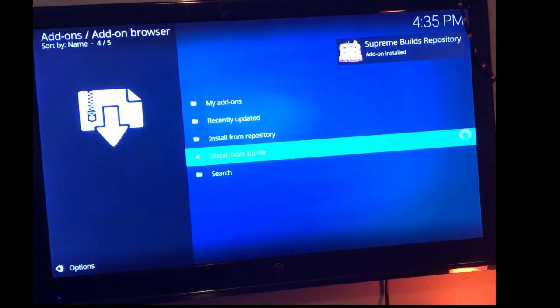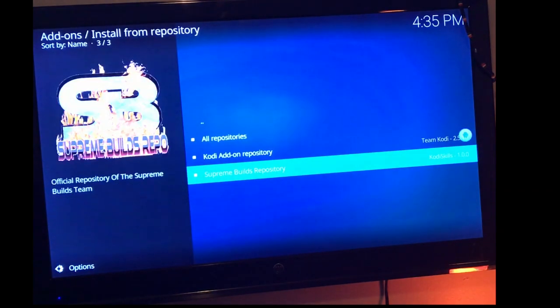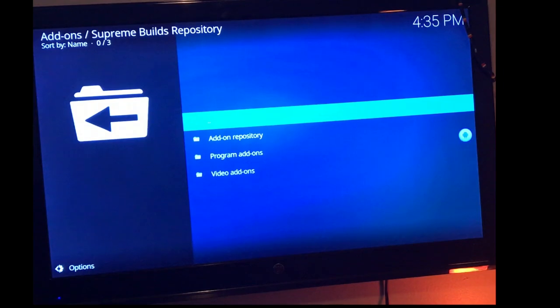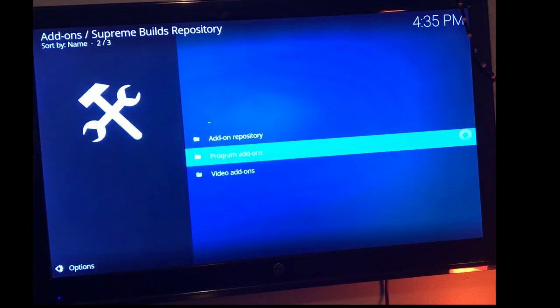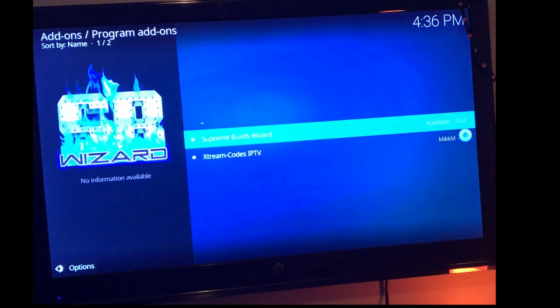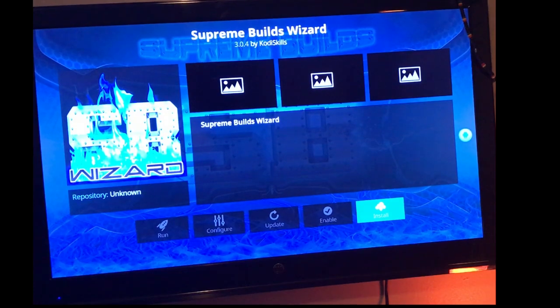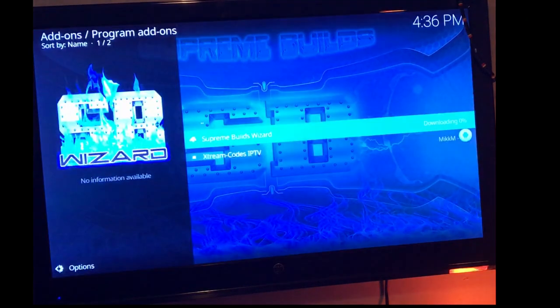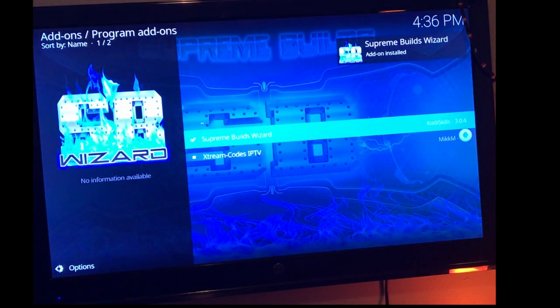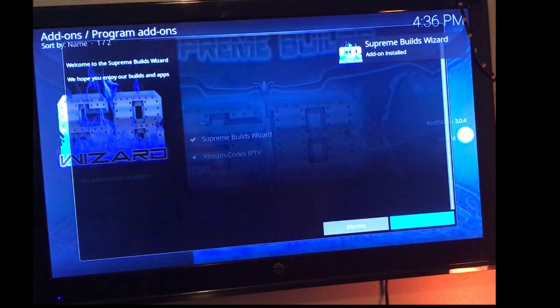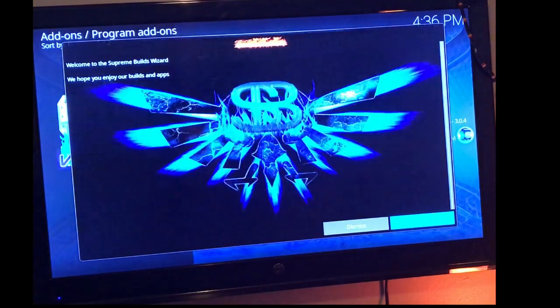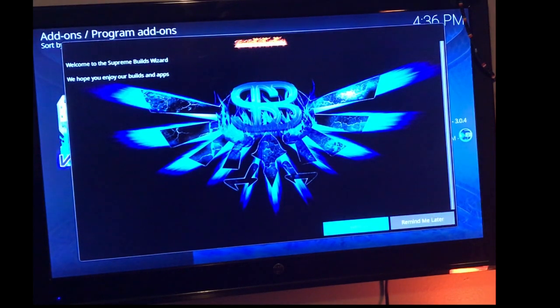Once you see the add-on is installed, go ahead and tab up and install the repo. You're going to tab all the way down to supreme builds and hit supreme builds. Once you do that, you're going to tab down supreme builds and then you're going to go to the program add-ons. Once you're there, you're going to hit supreme builds wizard and you're going to hit the only option, which is install.